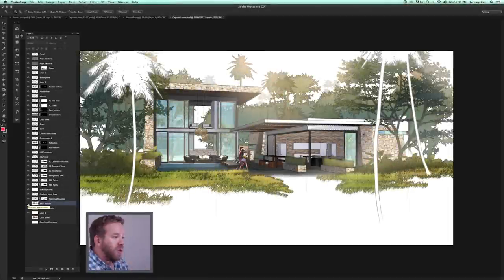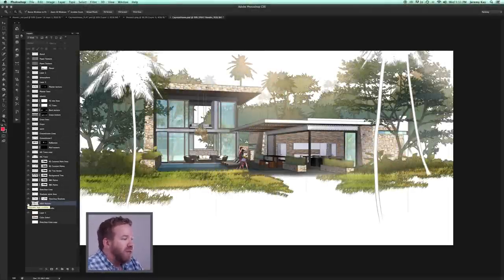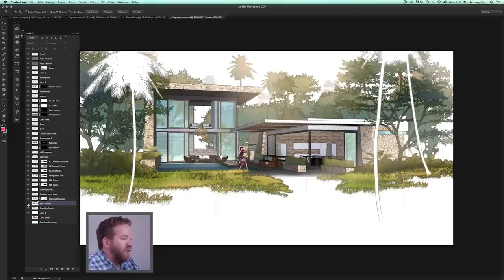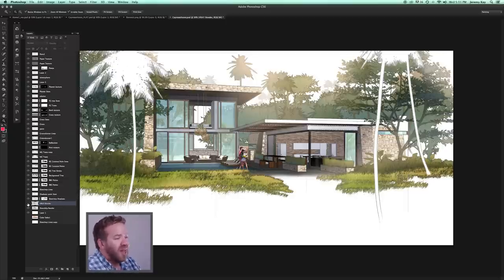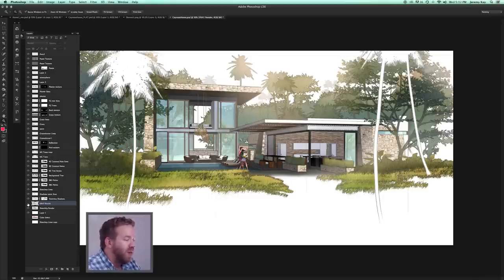What we've shown you now is how to produce a very painterly, emotive style Photoshop drawing based on a SketchUp model. This hasn't involved any type of render engine, just SketchUp and Photoshop.